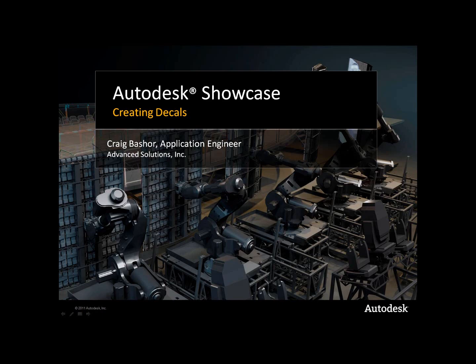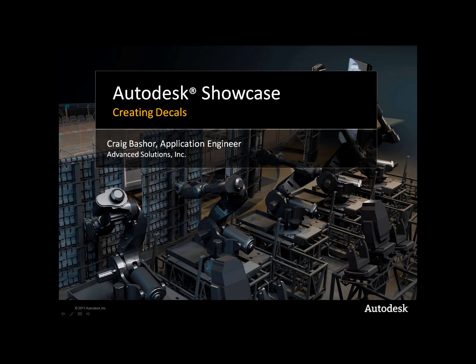Hello, my name is Craig Basher. I'm an application engineer with Advanced Solutions. Today I want to show you how I can create decals in Autodesk Showcase, and the decals that I'm going to use are just images that come right from the web.